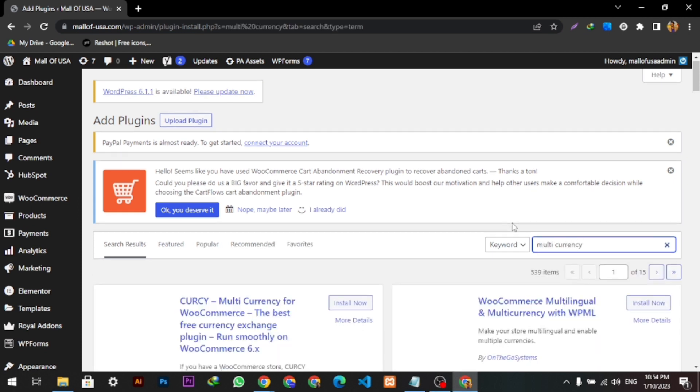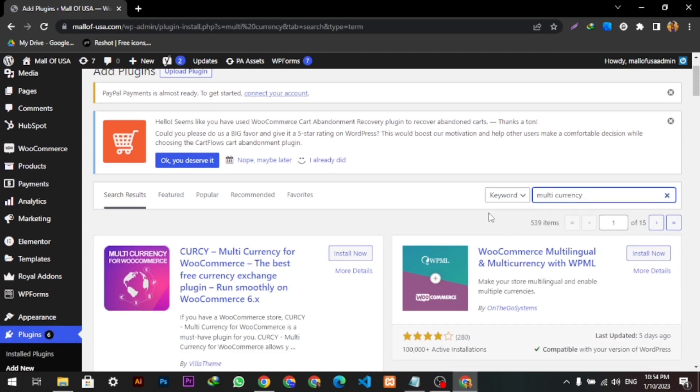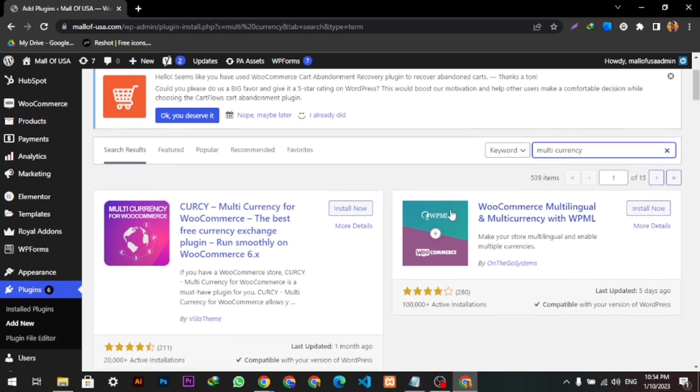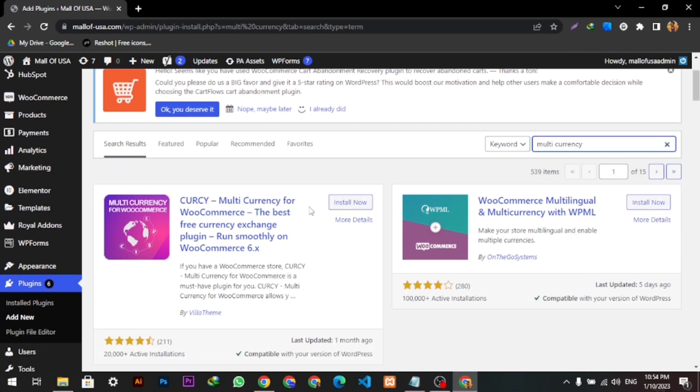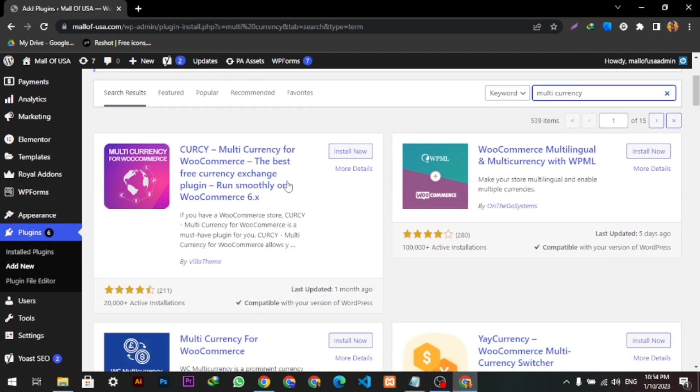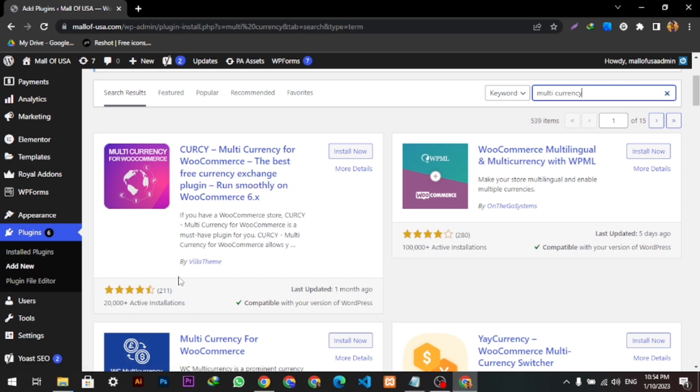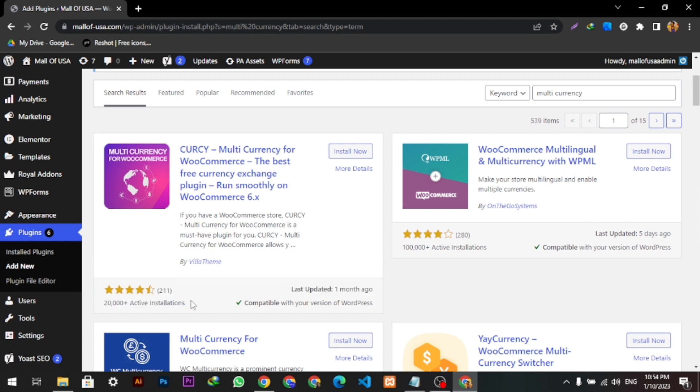Then we will see this plugin, the Multi Currency for WooCommerce. So we have to install it. It has a very good rating and 20,000 plus active installations, and it is also compatible with my WordPress version, so I will simply install it.